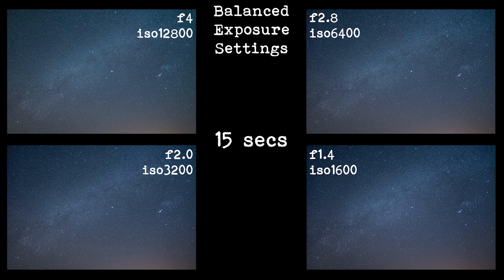One stop is twice the amount of light, two stops is four times the amount of light, and three stops is eight times the amount of light.